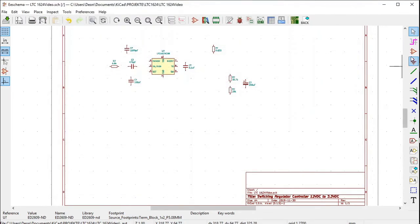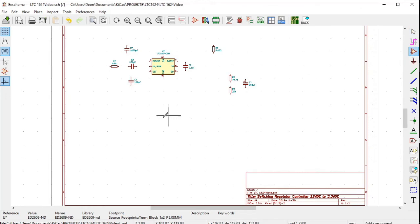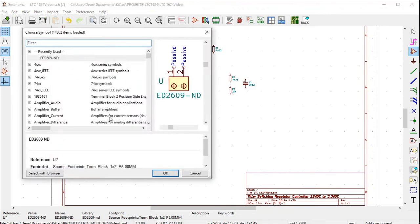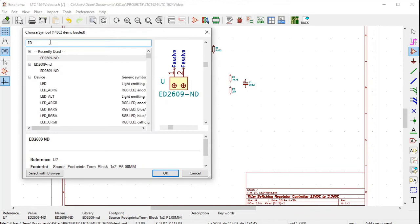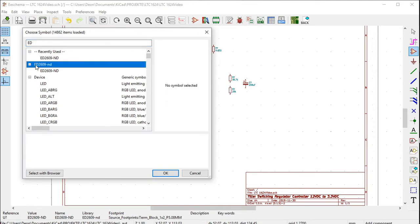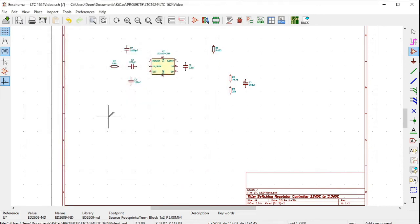Click on the place symbol icon. Click in the drawing sheet. Filter, type in ed. Ed2609-nd appears. Select it. Click OK. Click on the drawing sheet to place it.